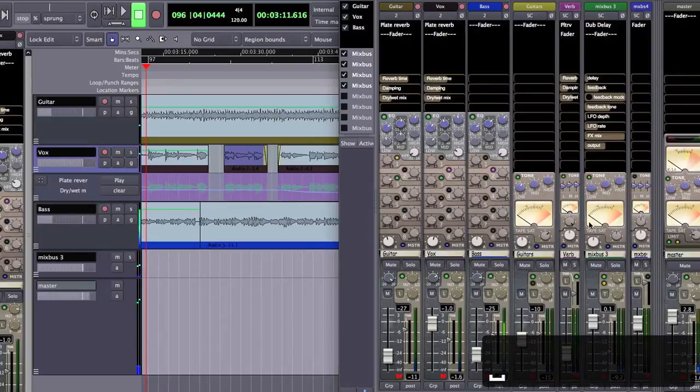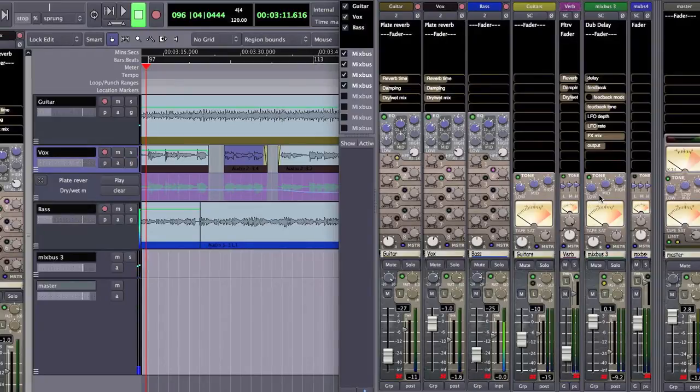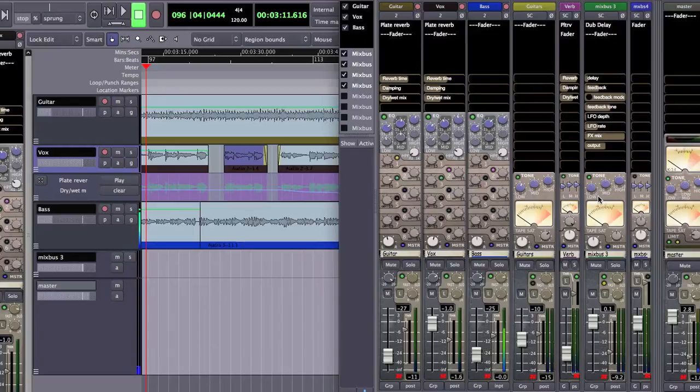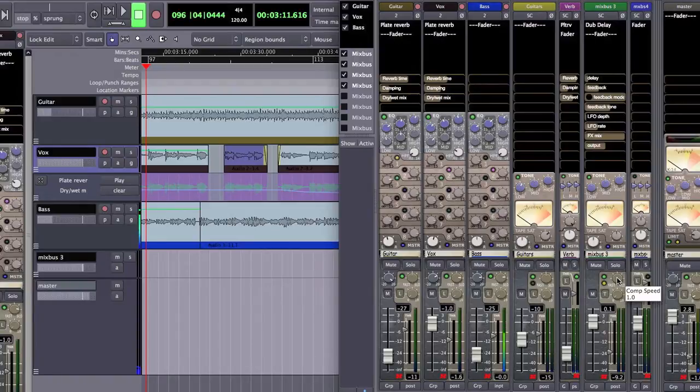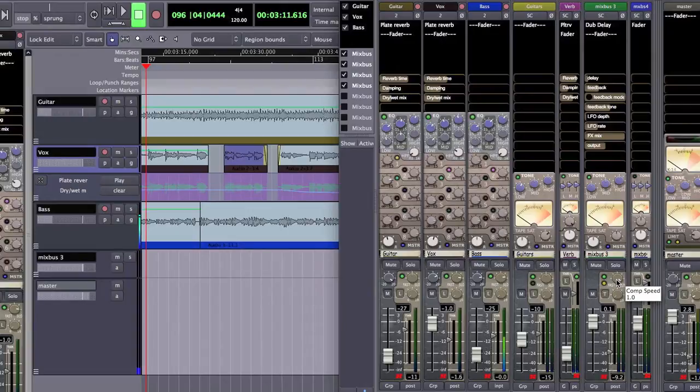So whether that's artistically what you want or not, you may find that some different delay settings, maybe a different level on the delay, maybe a different release time on the compressor. I'm using a slow release so that it doesn't come in too dramatically, it fades in a little bit.